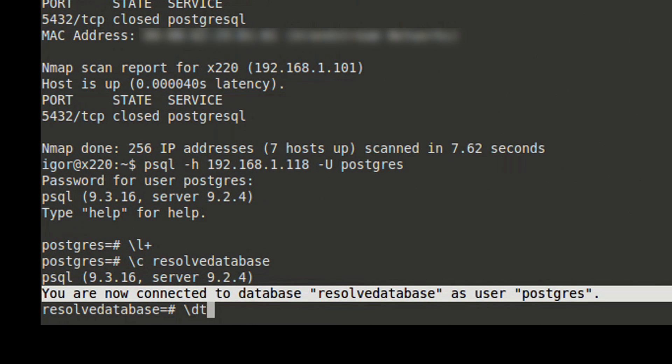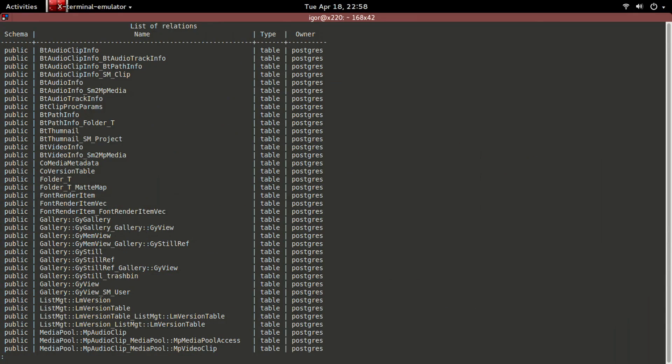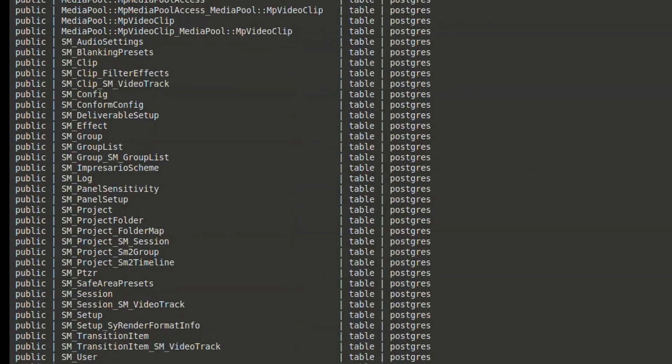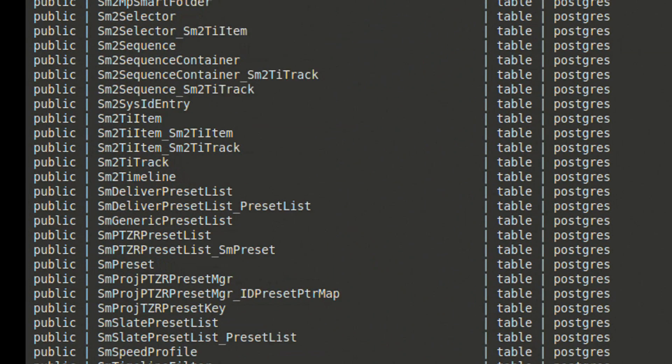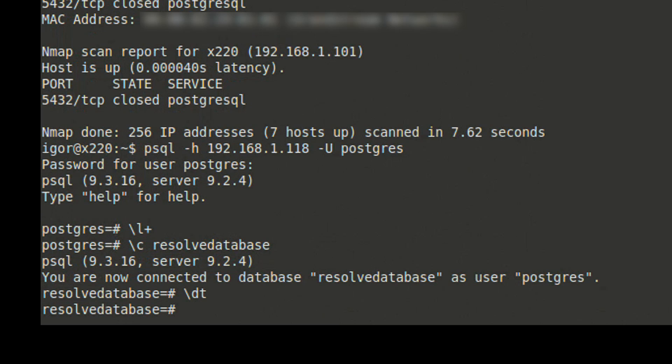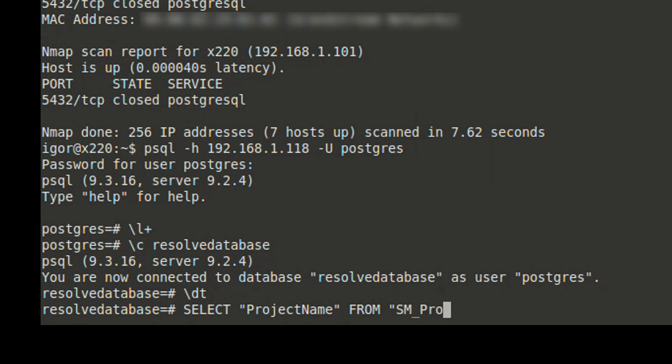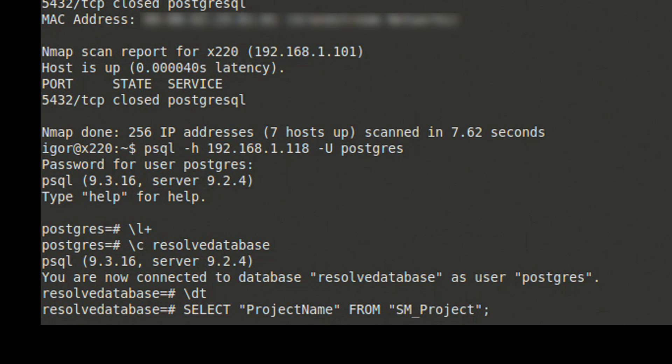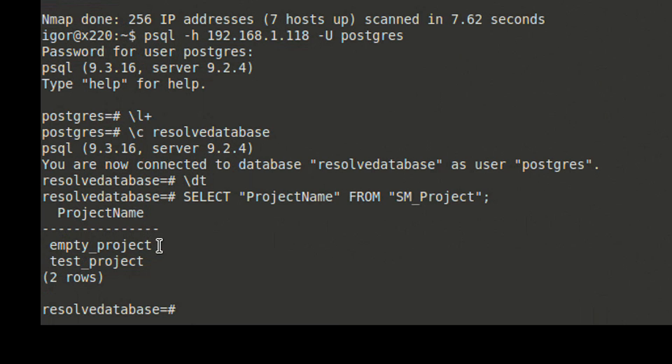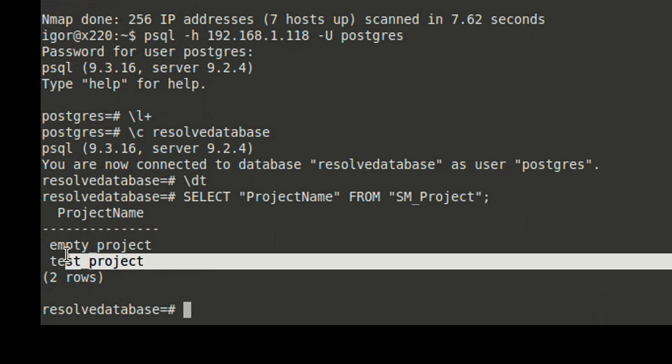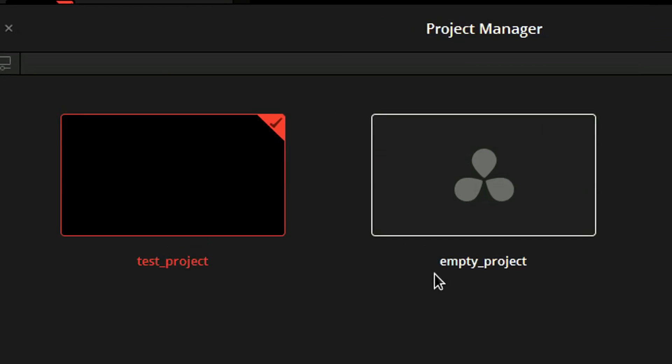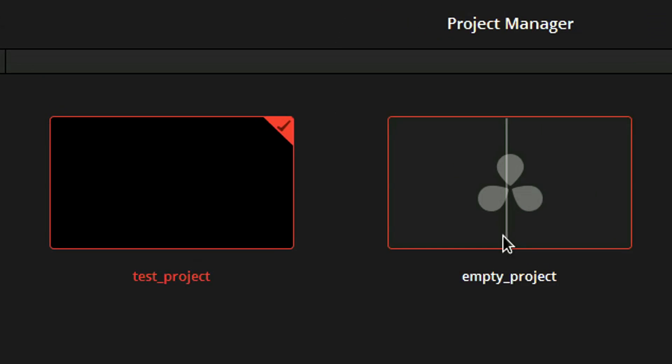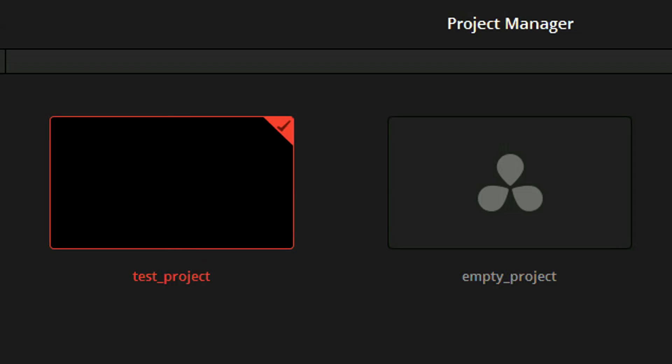Now we can snoop around. For example, if we execute \dt, this command will list all the tables in the database. Or we can do SELECT project name FROM sm_project. This statement will list the names of all the projects in this database. As you can see, there are two projects there. Let's go back to Resolve project manager. Yes, those are the same names as the names that we see over here in psql.